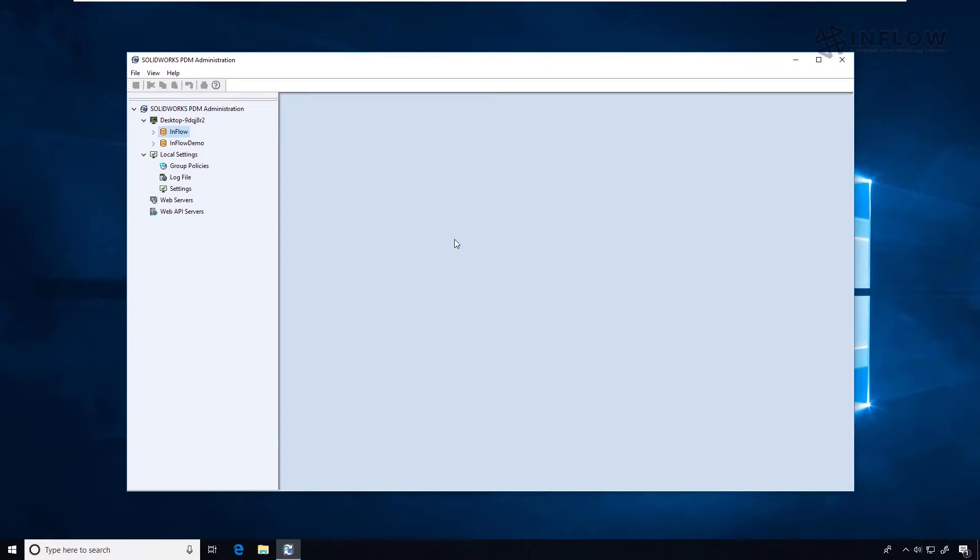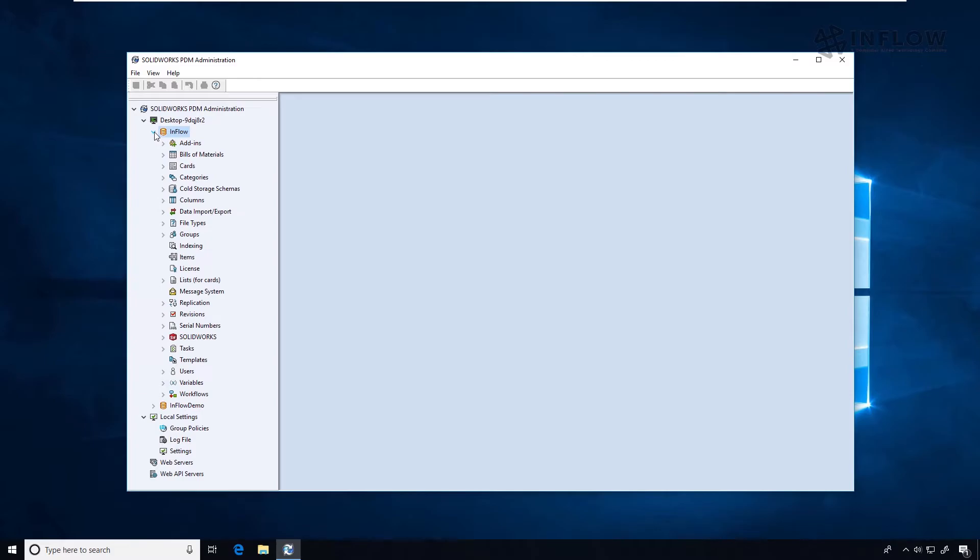In this video, I'm going to walk you through changing a password for one of our more forgetful users. His name is Tom. First, I will expand out the user's node.